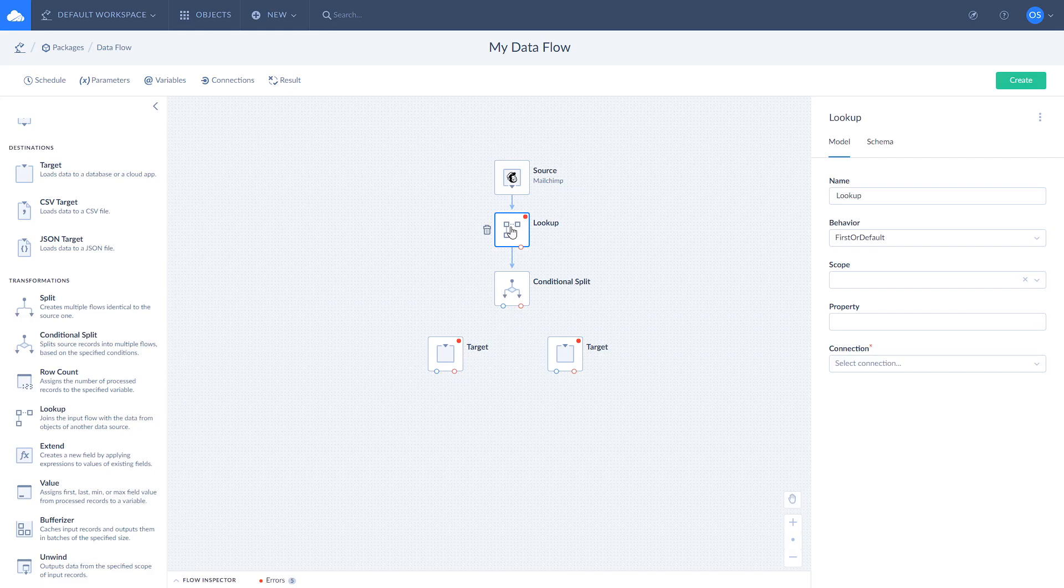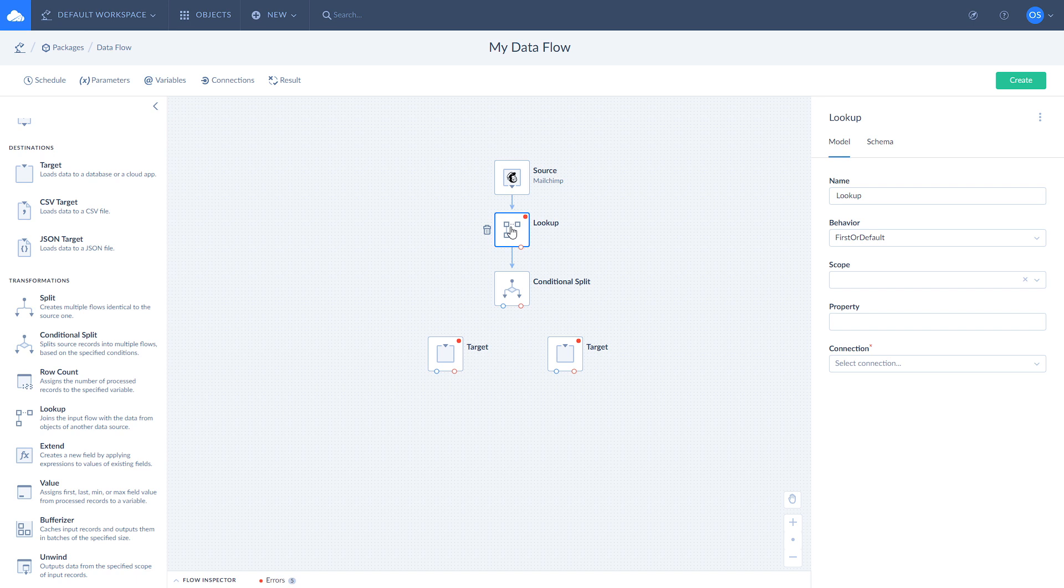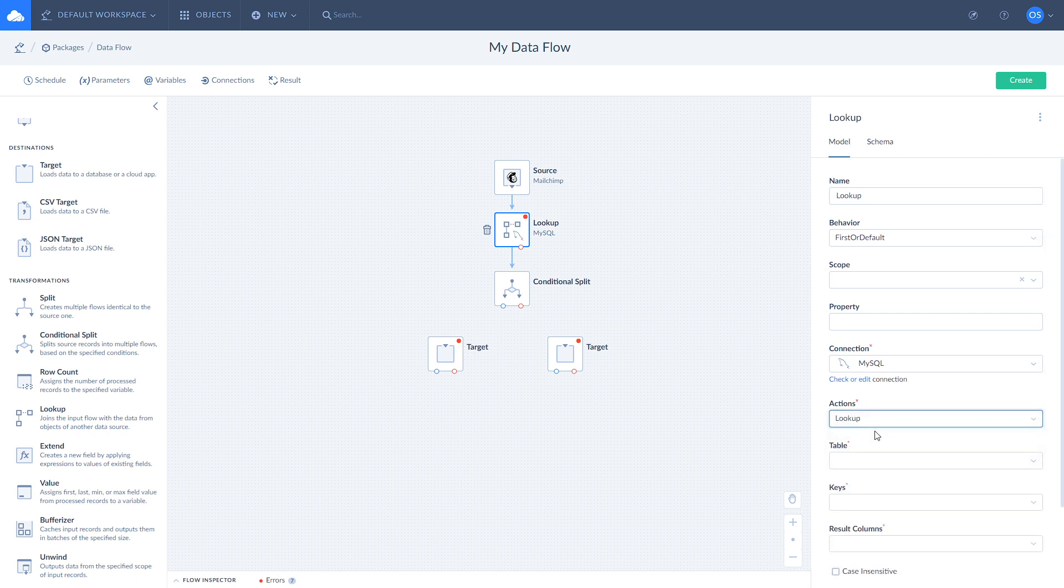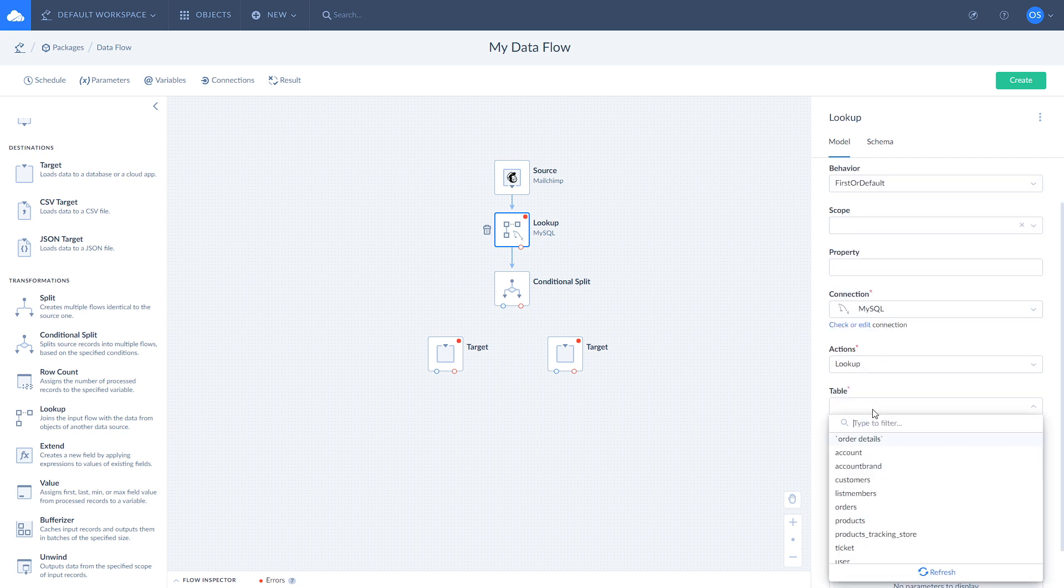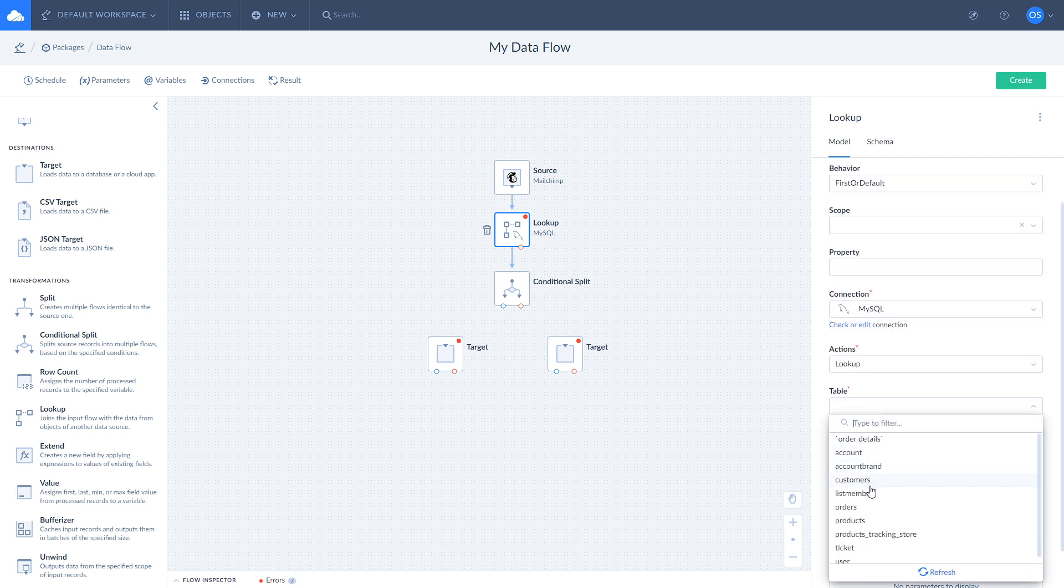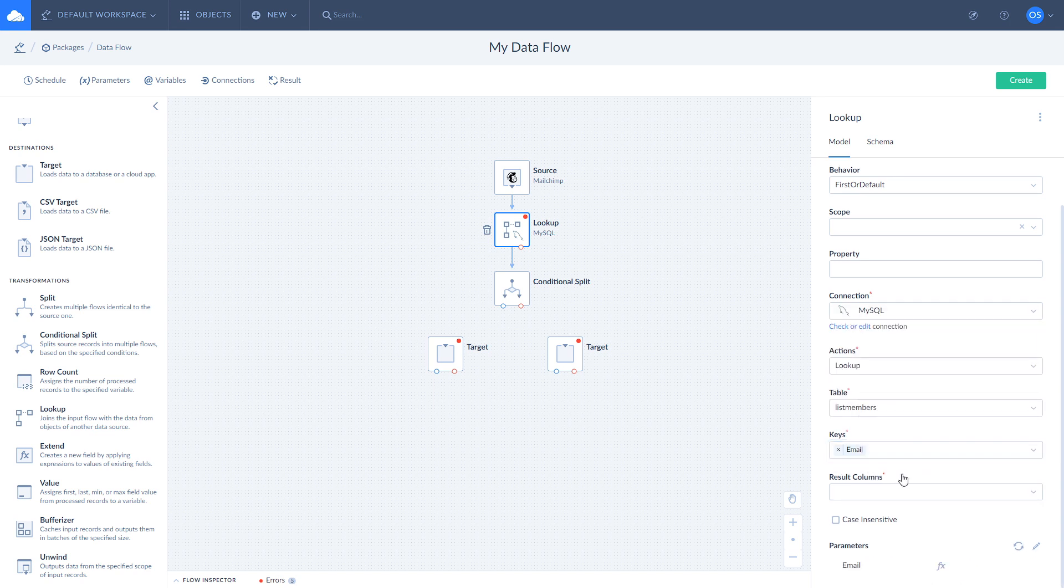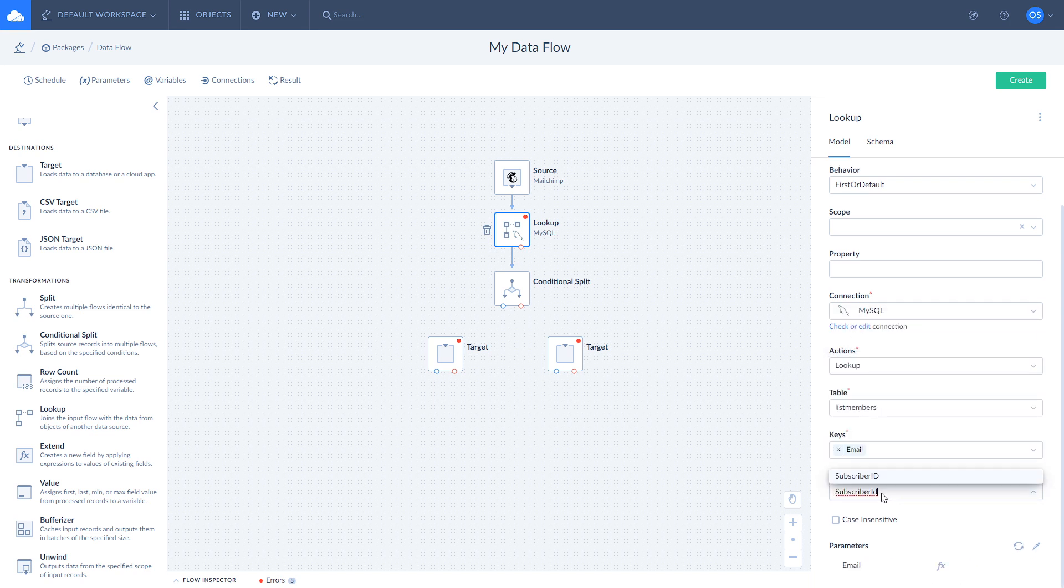Now let's configure lookup. Click on it and select your MySQL connection. Choose lookup action and MySQL list members table. Use email as a unique user identifier and set result column to subscriber ID.